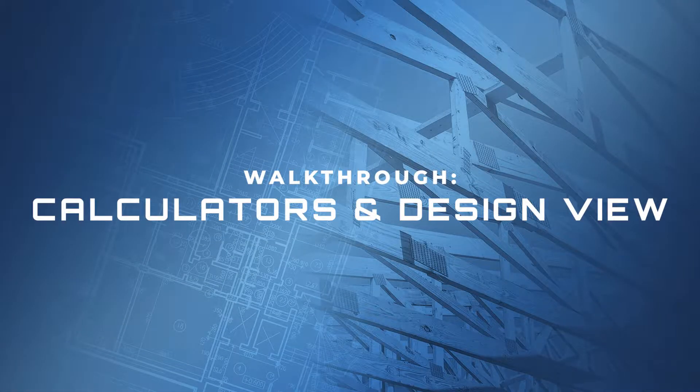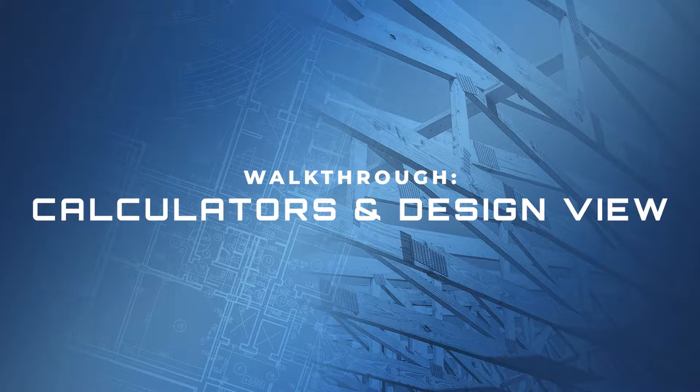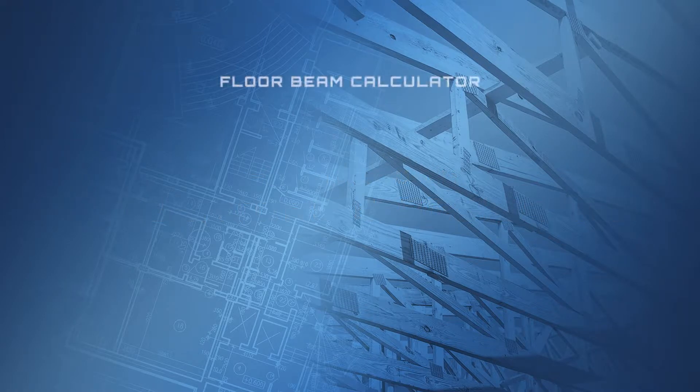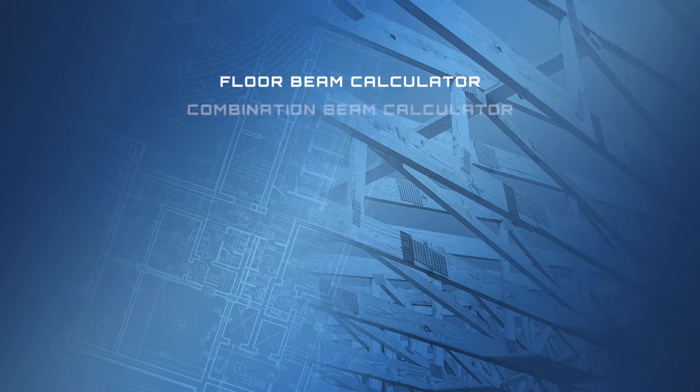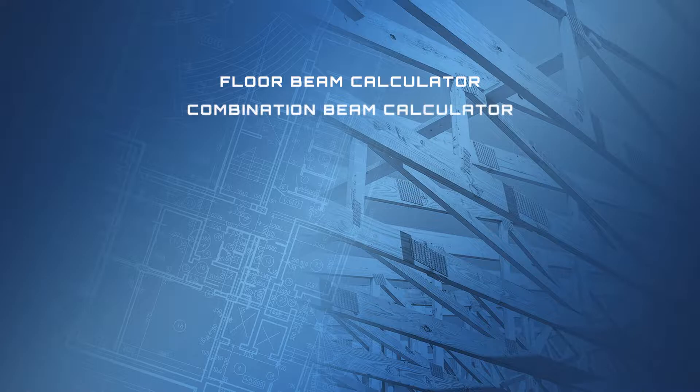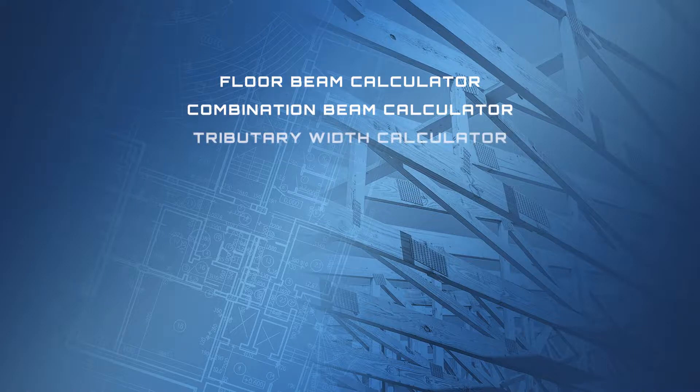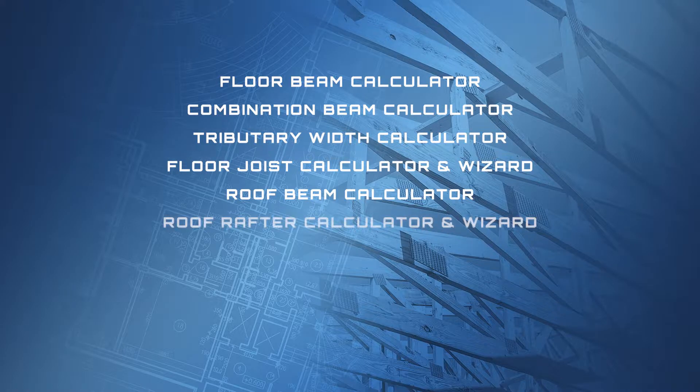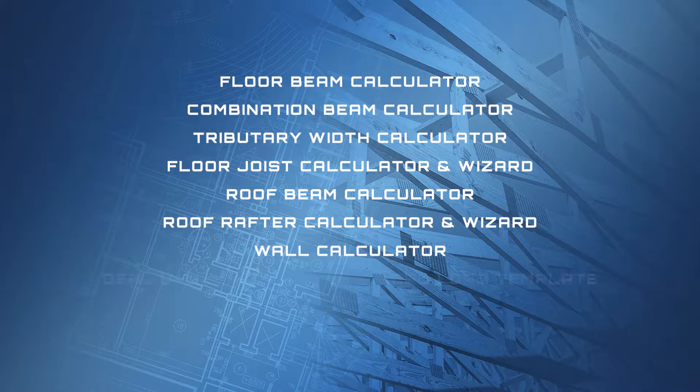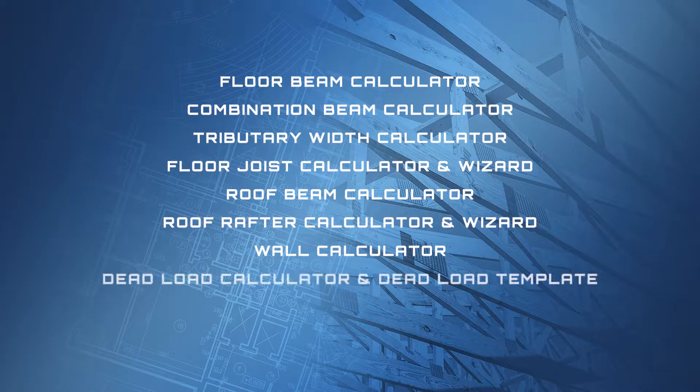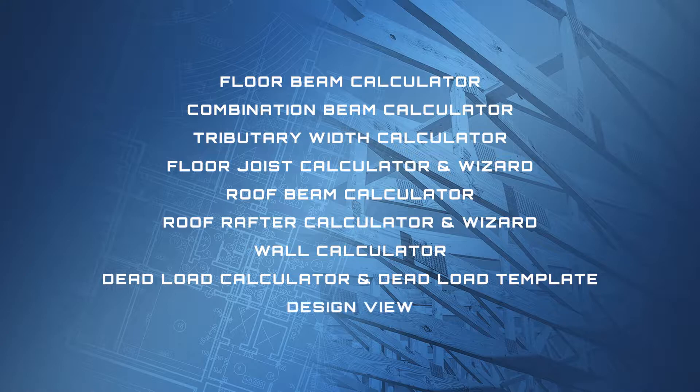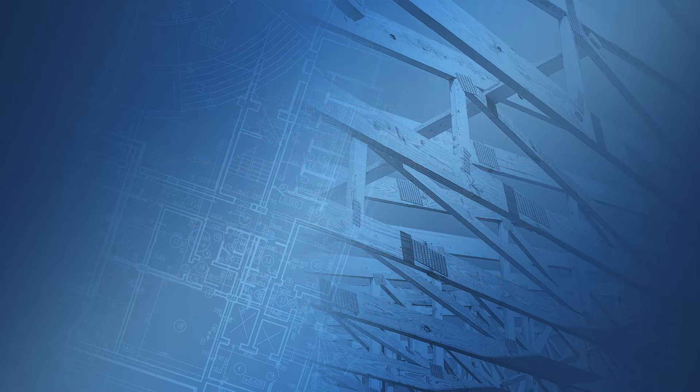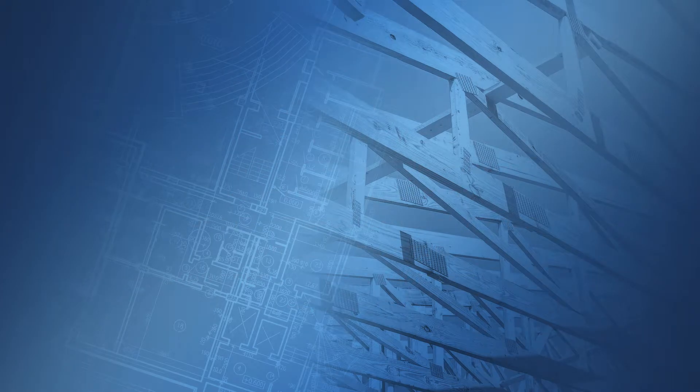Welcome to this walkthrough of StructCalc calculators and design view. This video will cover the calculators that exist in all levels of StructCalc. These are designed to make simple and some complex calculations for you on the fly, saving you from iterative hand calculations. Along with these calculators, design view brings StructCalc legacy into StructCalc Plus and Pro. Let's get started.